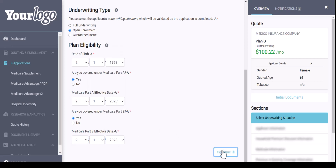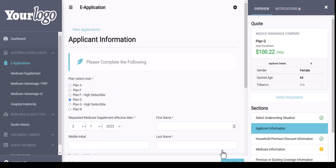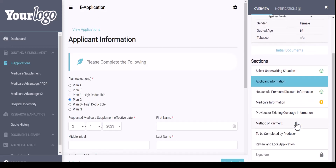Once that is entered, we will hit Continue. On the next screen, you will see where those sections now populate. If I was doing a fully underwritten application, underneath the sections I would have health information or the opportunity to enter prescription drugs. In this case, since I'm doing an open enrollment, I don't have those sections to complete. Once a section is completed, you will see a green check mark.